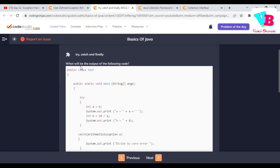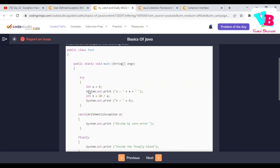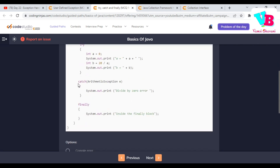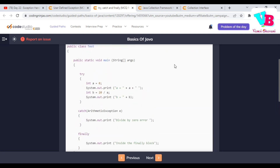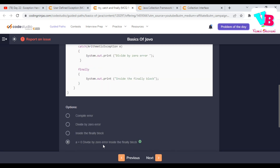Question number two: what will be the output of the following code? Inside the try block, we have a equals zero, print a, b equals 20 divided by a, print b. Then we have a catch block printing divide by zero error, and finally inside the finally block. First, a equals zero — no problem, it executes. Then printing a — no problem. When we go to line three inside the try block, b equals 20 divided by a, we face an exception. It will be caught and divide by zero error is printed. Finally, the finally block executes. So the output is: a equals zero, divide by zero error, and inside the finally block.